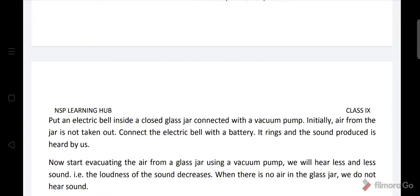We will hear less and less sound, such that the loudness of the sound decreases. When there is no air in the glass jar, we do not hear sound.